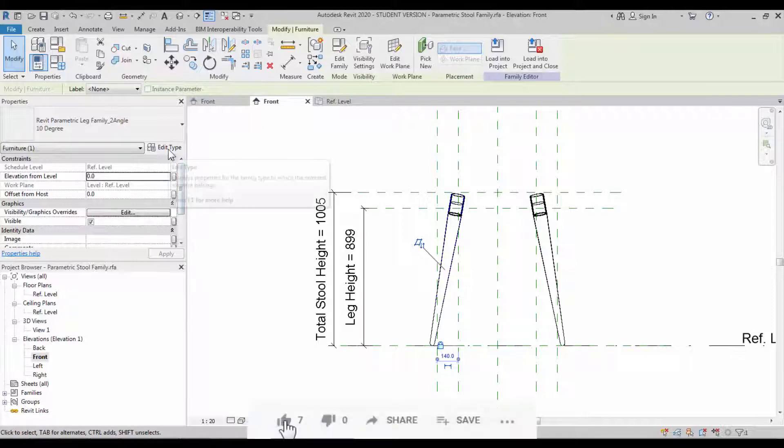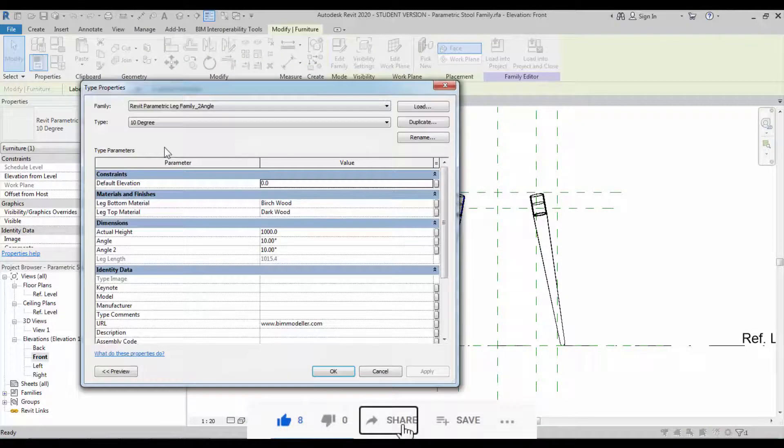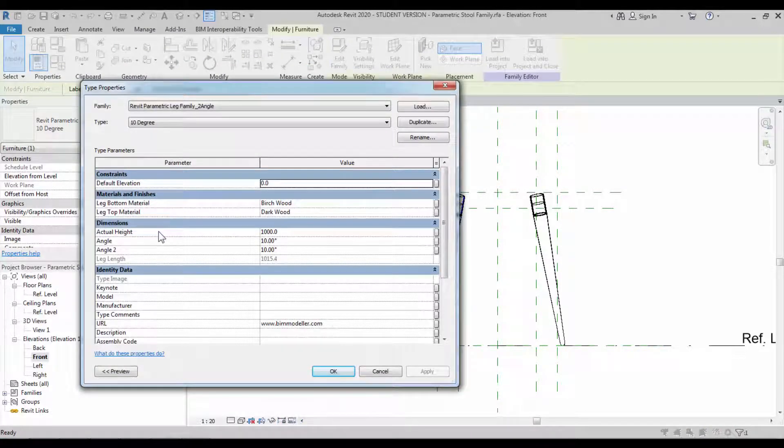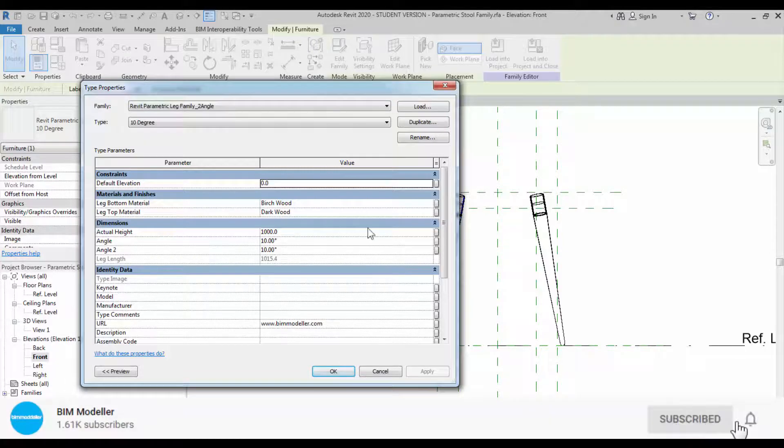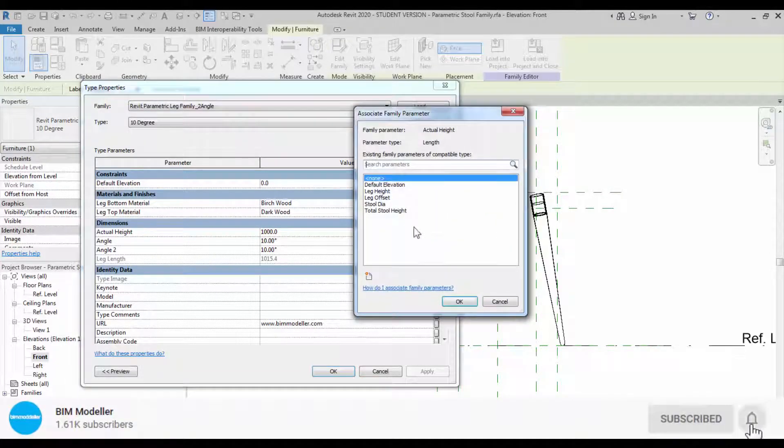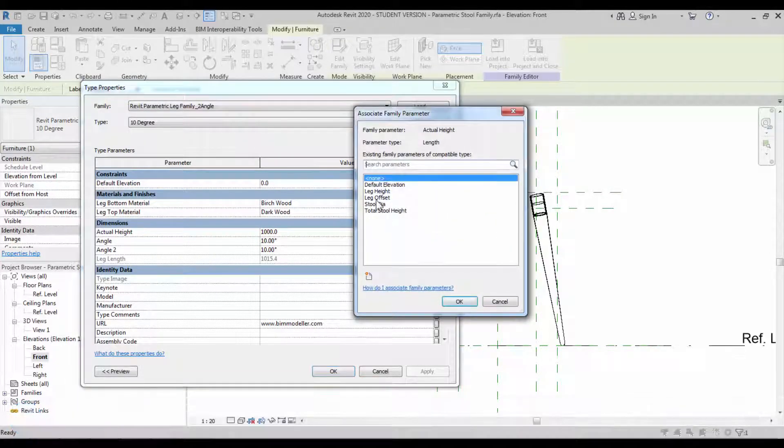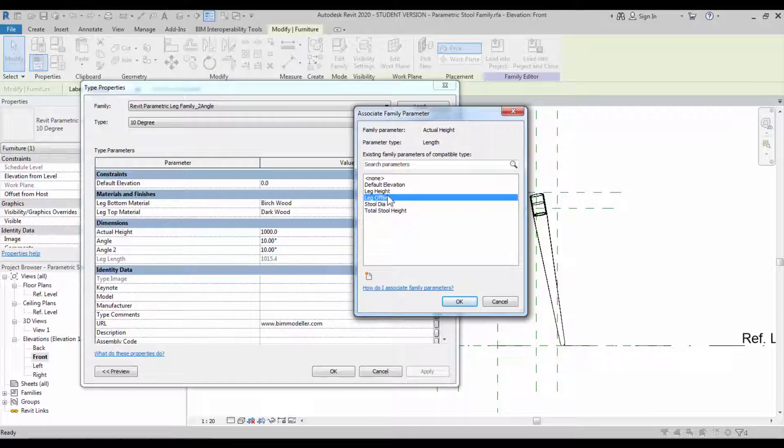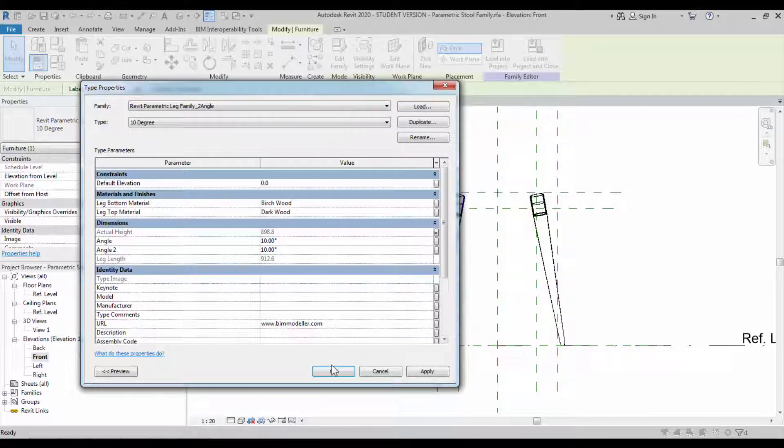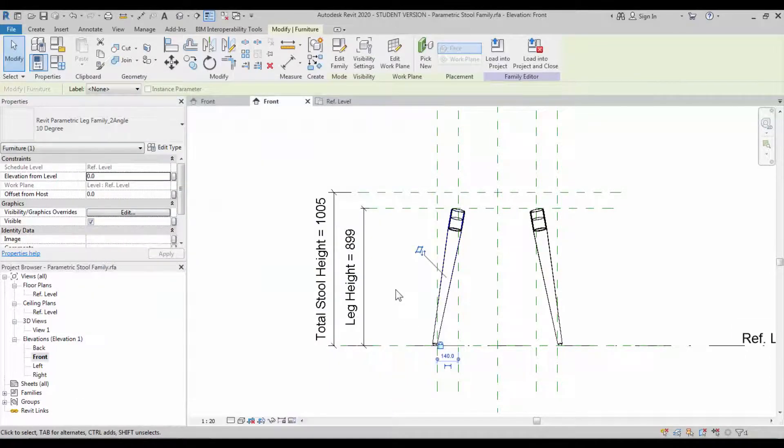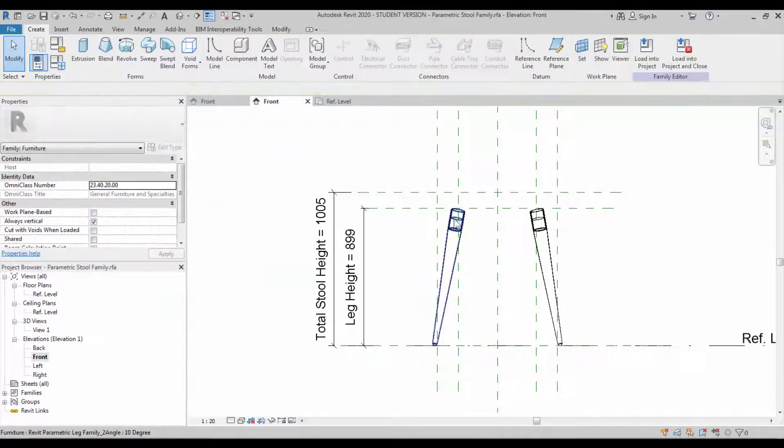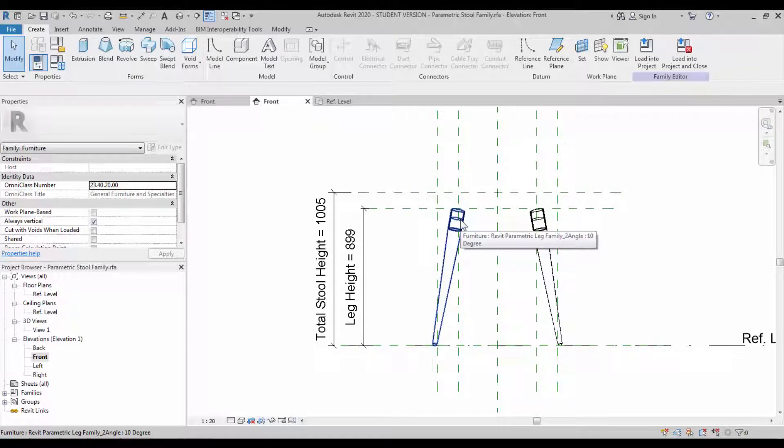To match the leg height in this project, there's an actual height parameter which we've given. Select and assign the parameter name called leg height. Select okay. Now if you see, the constraints will be automatically done on the top side.